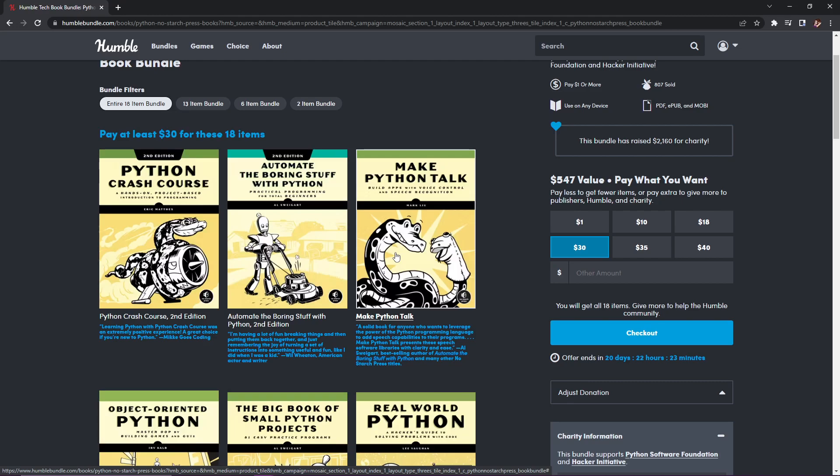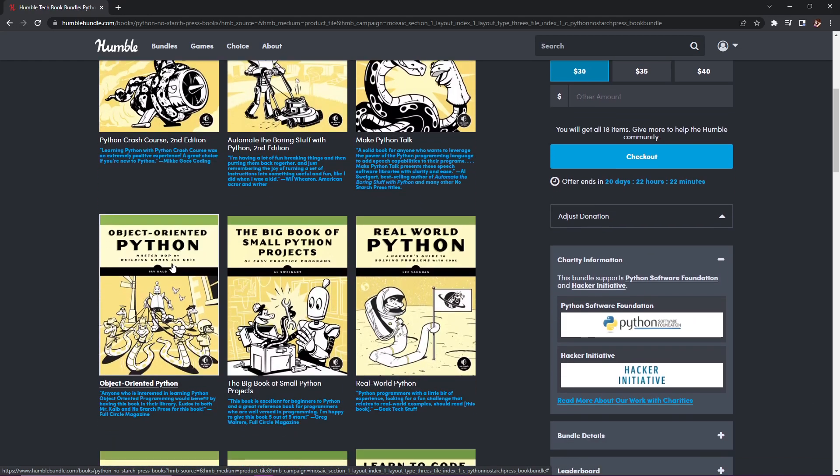Next we have Make Python Talk: Build Apps with Voice Control and Speech Recognition, normally $31.99. Then Object-Oriented Python: Master OOP and Building Games and GUIs, normally $35.99. And the last new one is The Big Book of Small Python Projects: 81 Easy Practice Programs, normally $31.99.